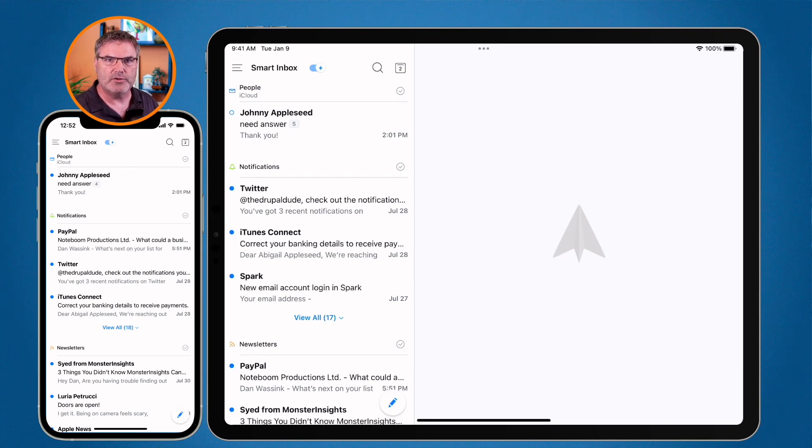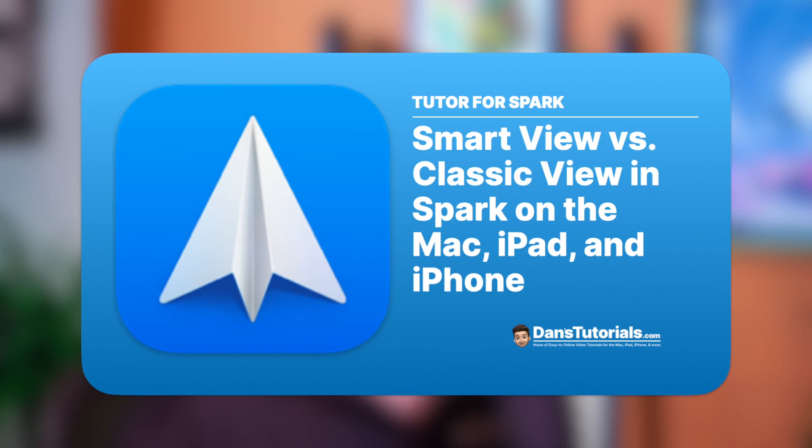That is Smart View in Spark on the Mac, iPad, and iPhone. It's one of my favorite features and one of the things that drew me to Spark. I love being able to group all of my newsletters together — we get a lot of them, and now they're all grouped so I can delete them all in one swipe or go through them individually without worrying about notifications or emails from people.